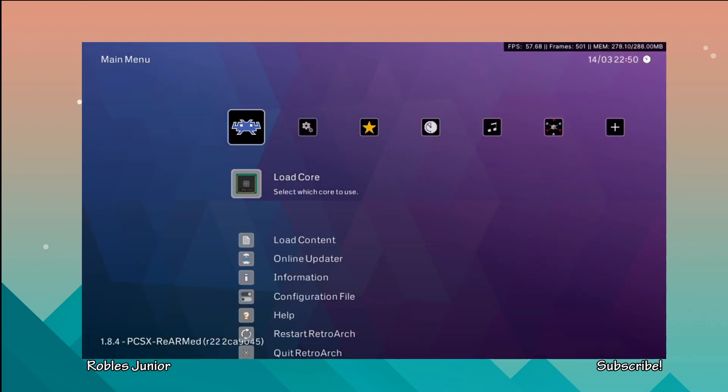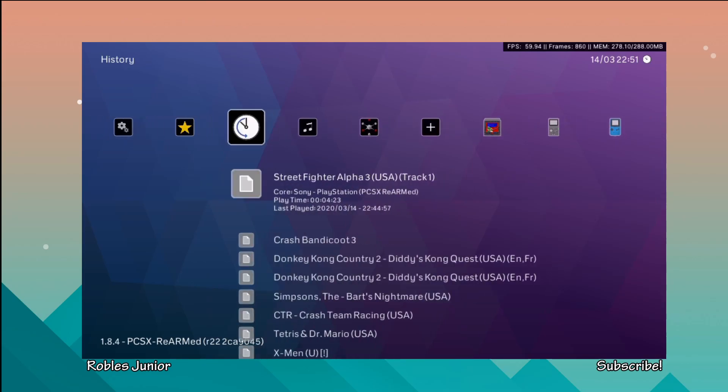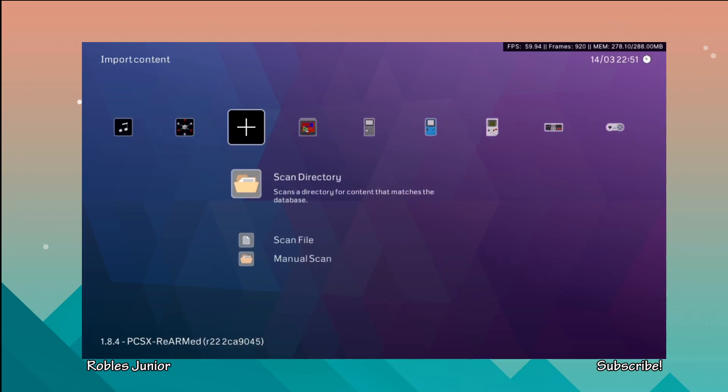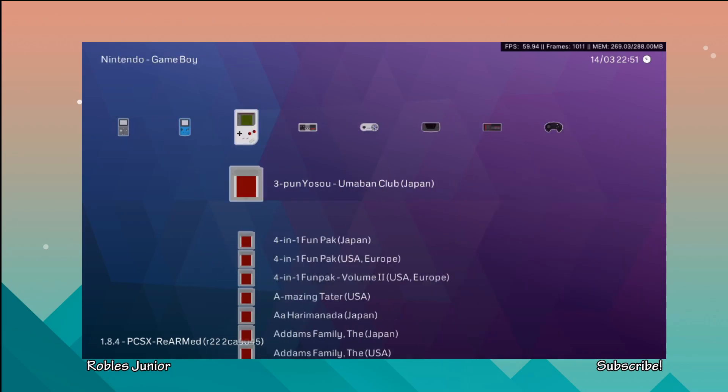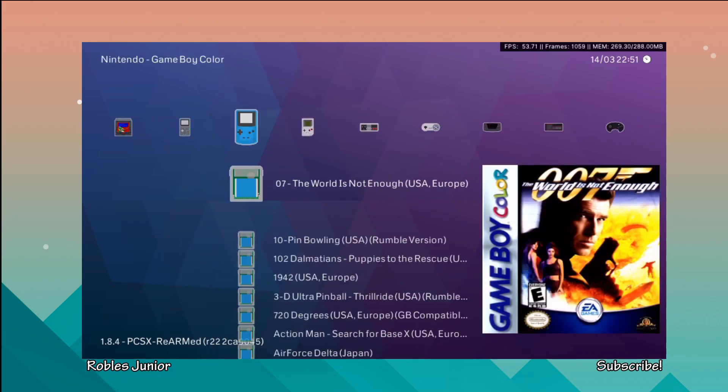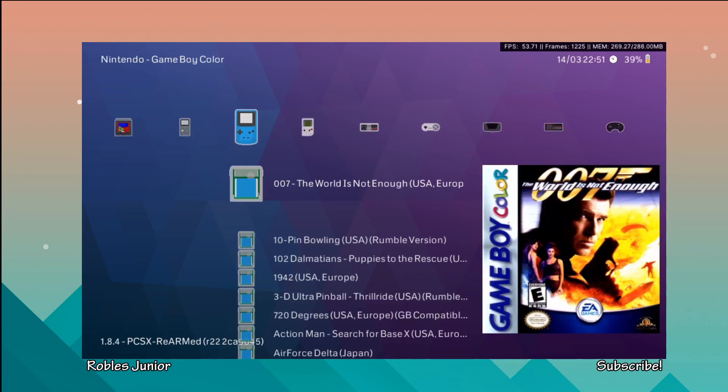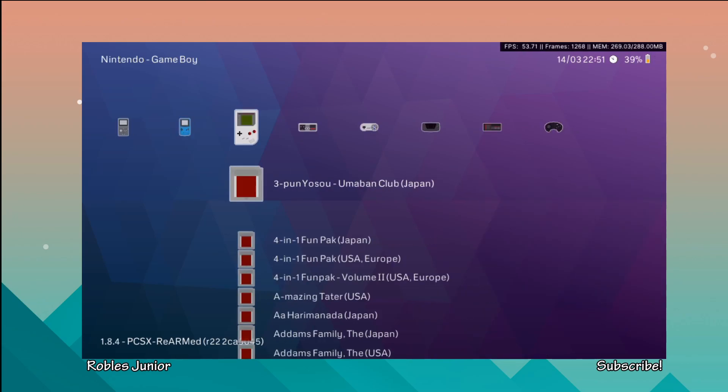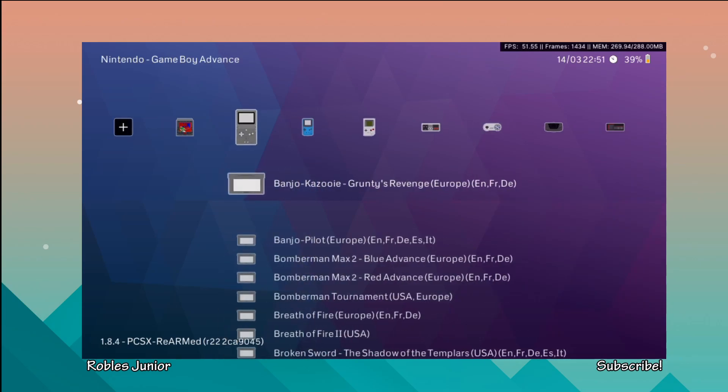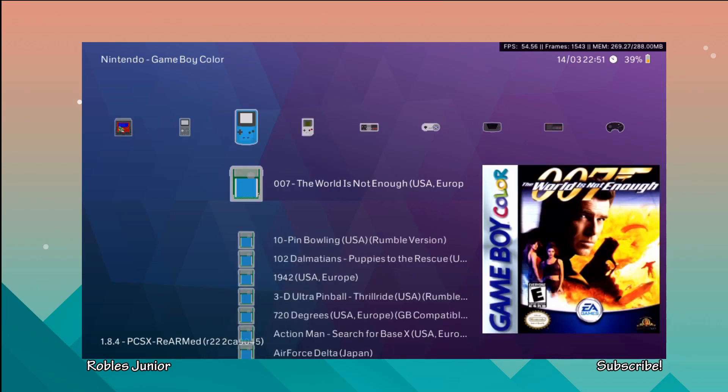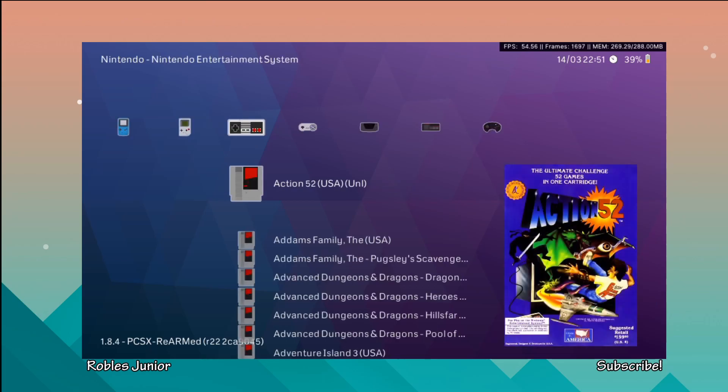Unfortunately you still can't play PSP games with this application or emulator, whatever you want to call it. When you run RetroArch for the first time and you have all these different ROMs installed on your Vita, you have this option to scan and have different sections for each console and game.